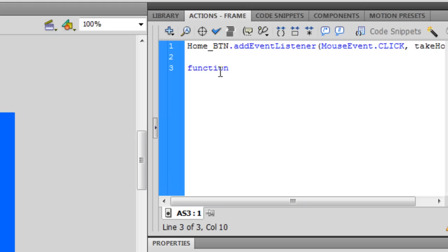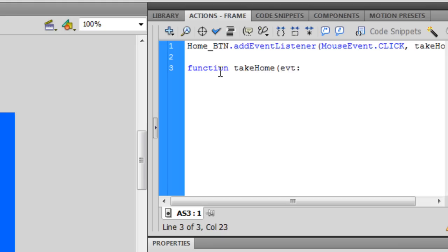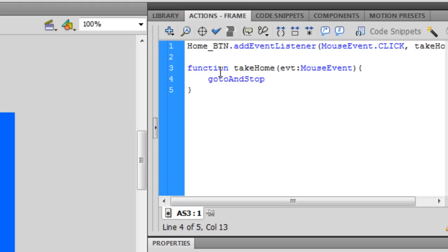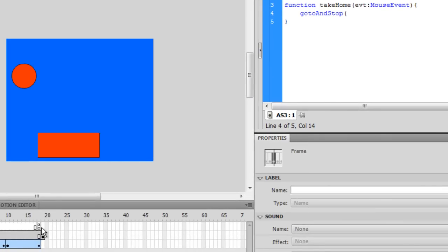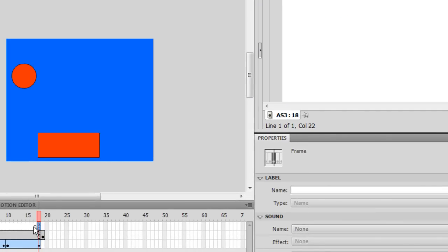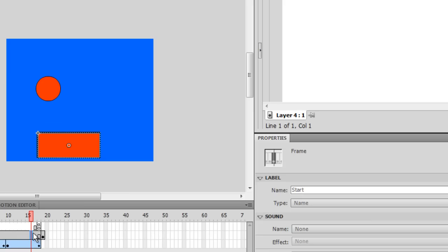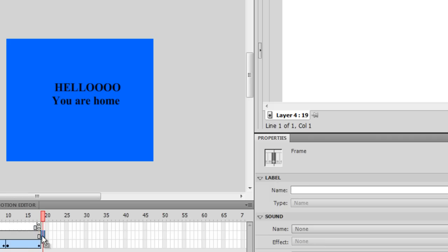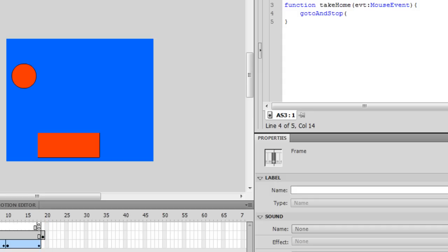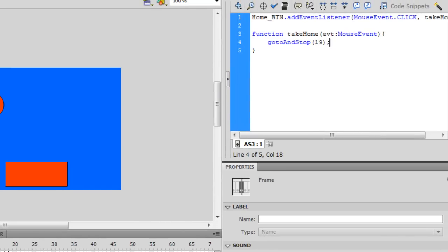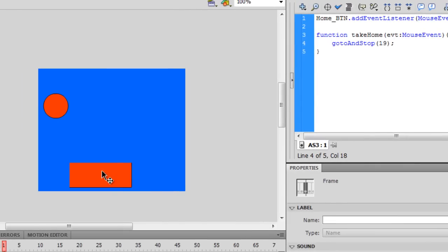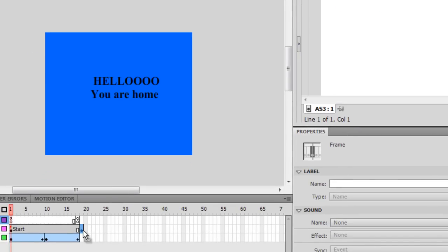And we call a function called takeHome. And it takes a mouse event. It's called event and it's a data type of mouse event. And then we just say gotoAndStop at frame. What frame is that? Let's see here. 16, 17, 18, 19. So we want to stop at frame 19. See, that's why you need to label them, so you don't sit around counting all day. So what this is going to do is every time you click on this box, it's going to go to frame 19 and it'll say hello you are home.